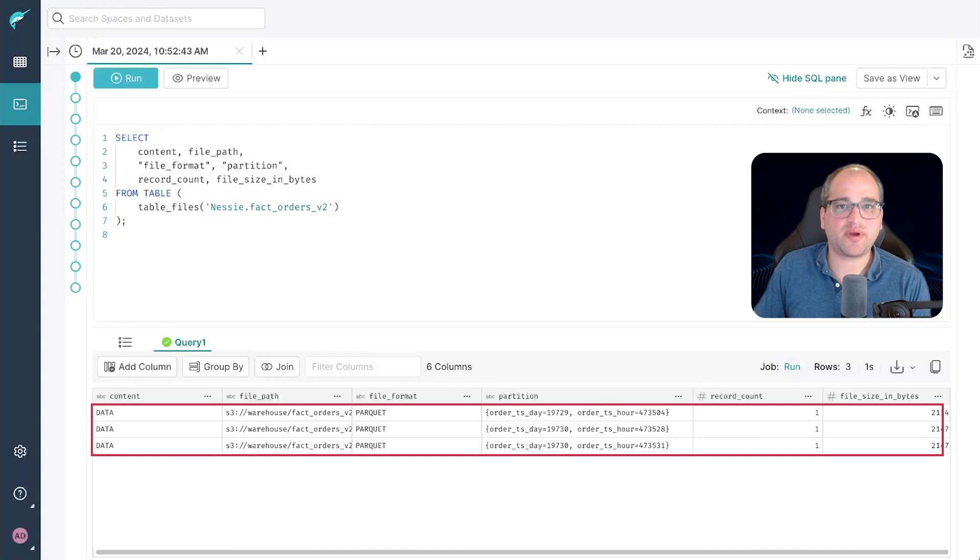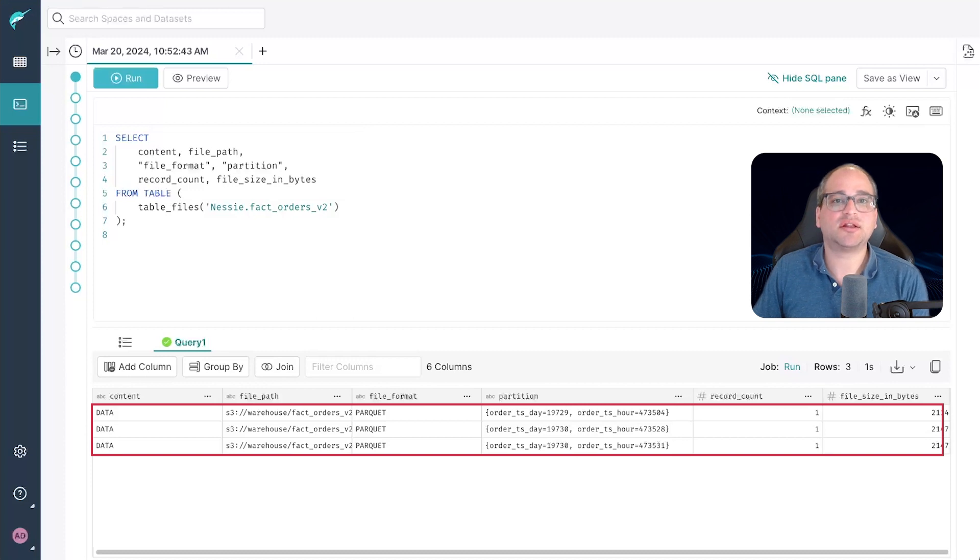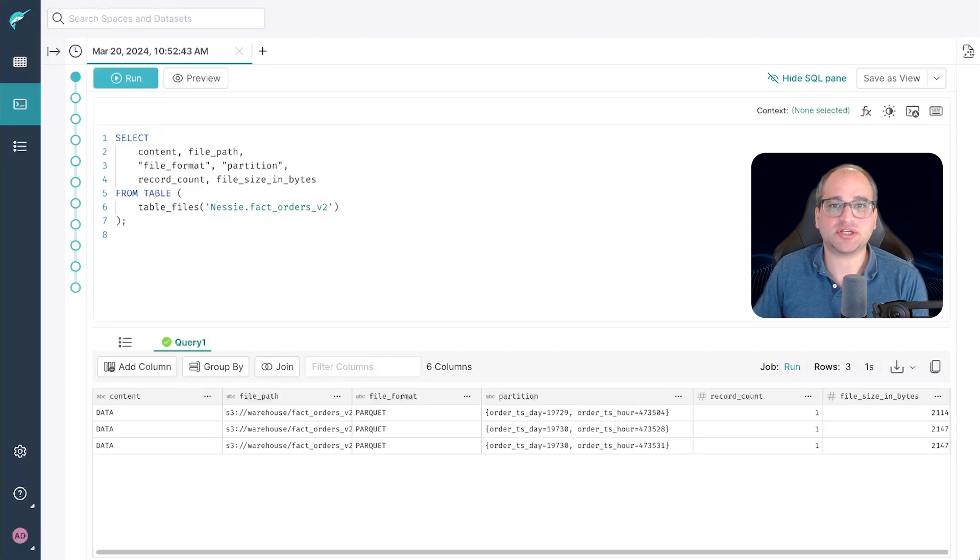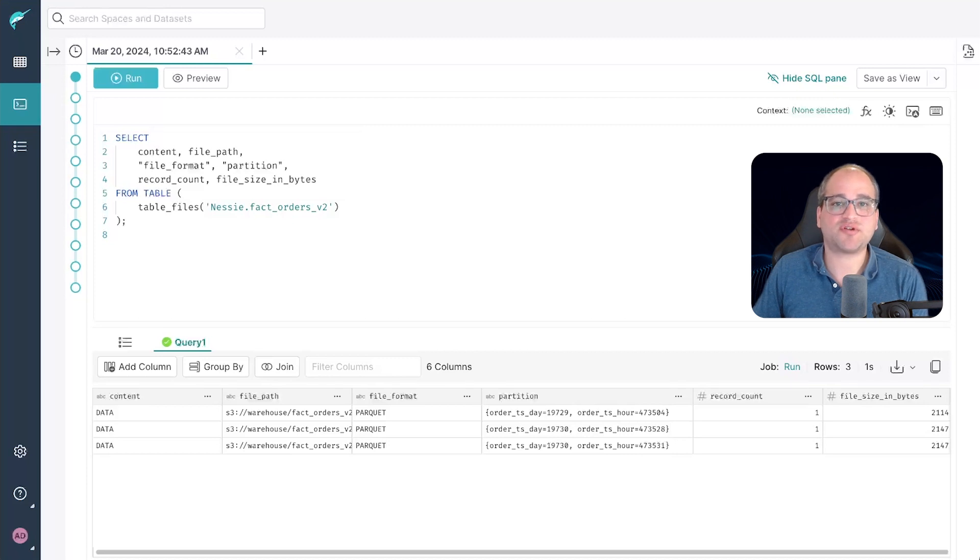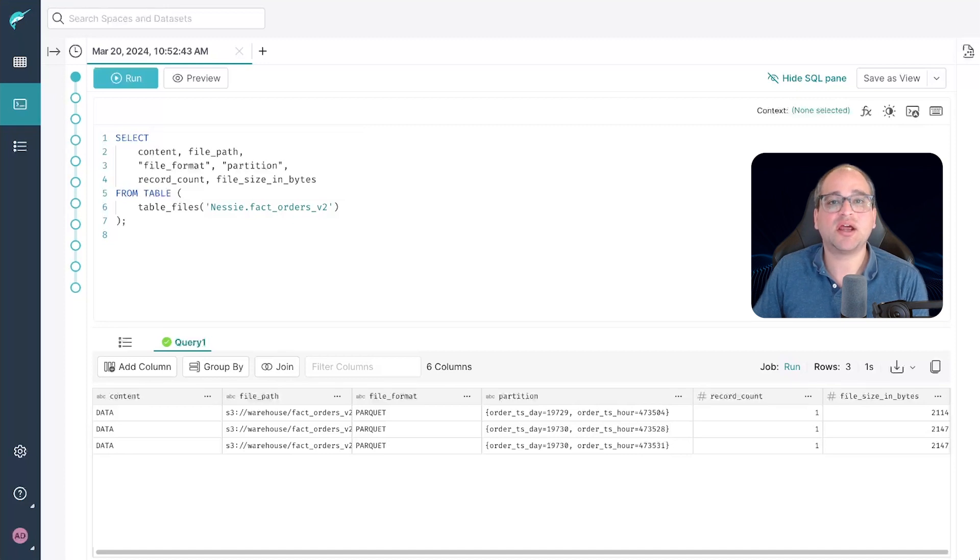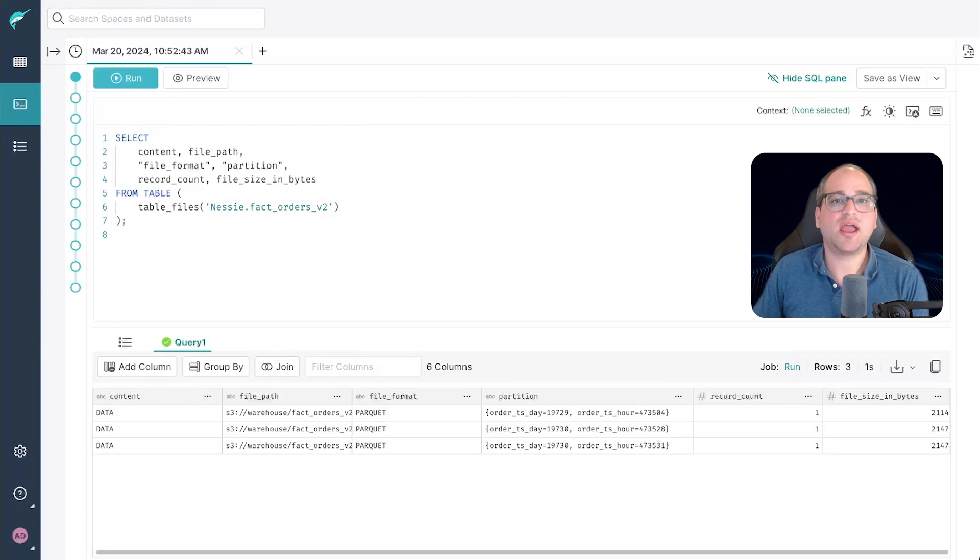Remember that when we created our table, we explicitly set our delete strategy to copy on write, not merge on read. This means that even when we delete a row, we still have the same number of complete data files when the operation is completed. This is different from the merge on read strategy, which if we were using, would have added a fourth deletion file. The query engine would then have become responsible for merging that deletion file back in at query time, which would make reads a bit slower and writes a bit faster. Here, the copy on write strategy is just going to rewrite the entire original file, but omitting the row that was deleted.